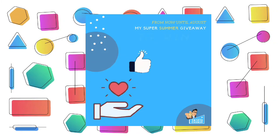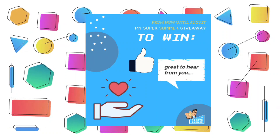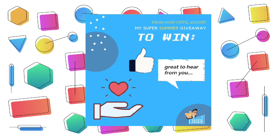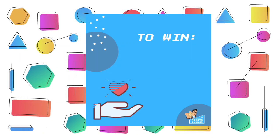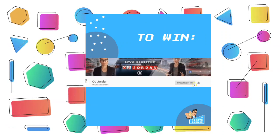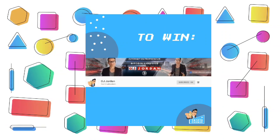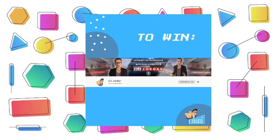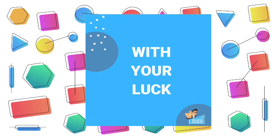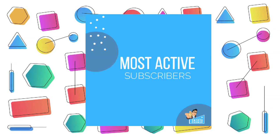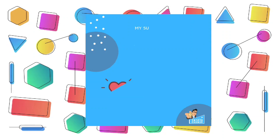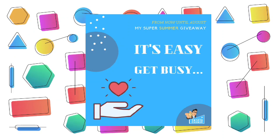all you have to do is like and comment on my videos from now until August, when I will select the winners. You also have to be a subscriber of course, but it's free to subscribe, so this is your chance to win these fantastic prizes. You are in charge with your luck, the most active subscribers will be rewarded. It's that easy, so get busy!